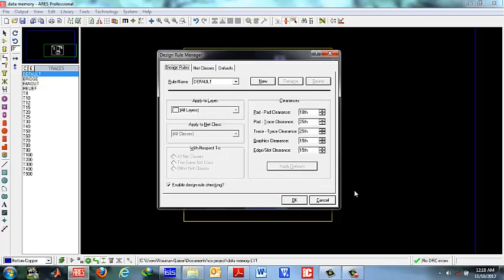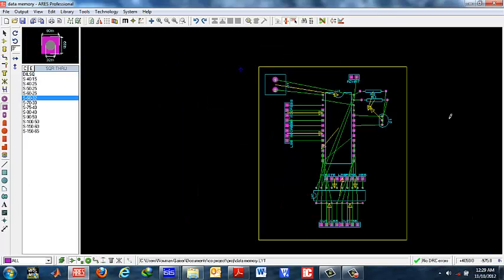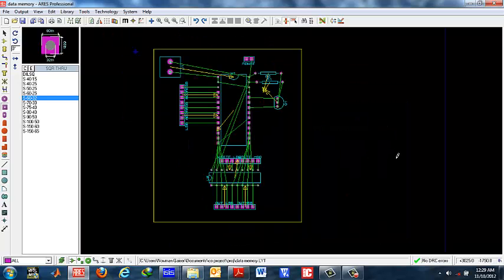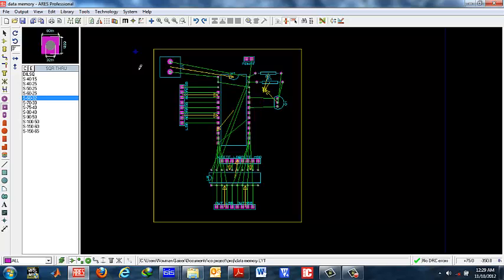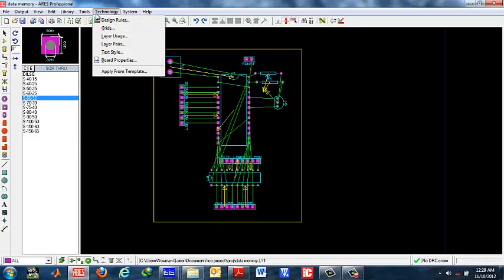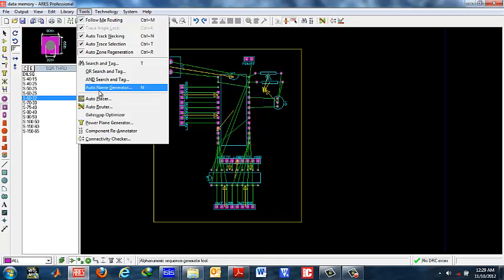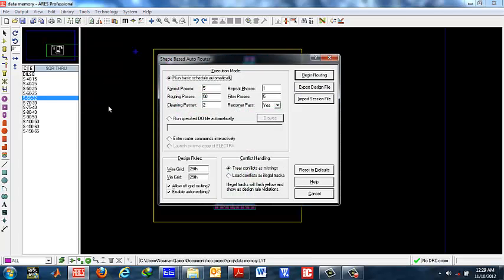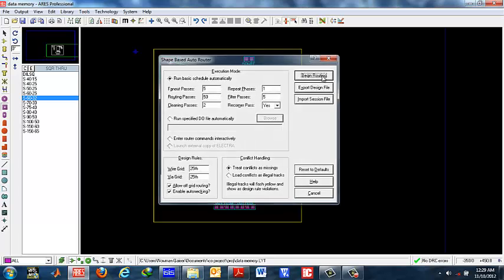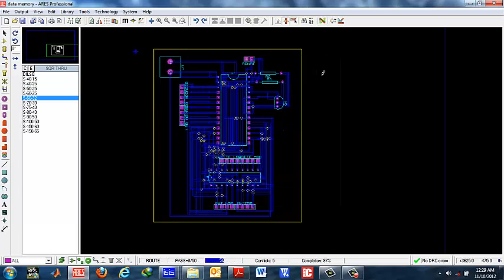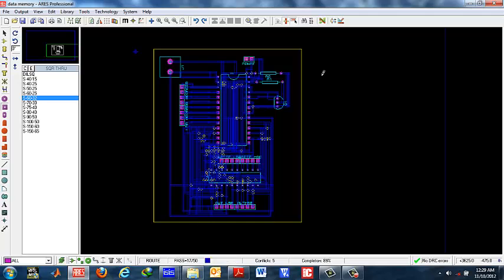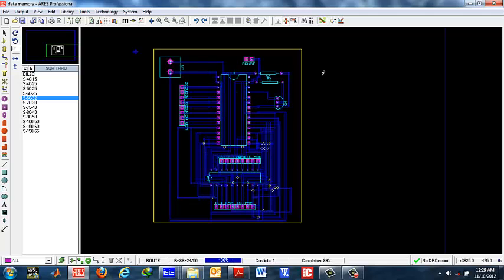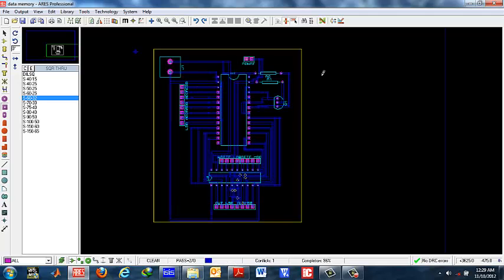Once you are done with the rules you must go for auto routing. Auto routing is a very intelligent feature of this program. This feature allows you to auto route the tracks. The tracks data have been loaded from Proteus automatically when we netlisted this. To start auto routing press auto router and then select begin routing. This is an intensive calculation process in which the software calculates the number of conflicts with our design rules and tries to find out solutions while avoiding all those conflicts.